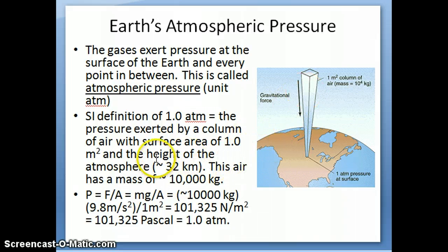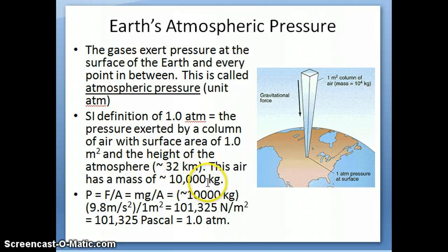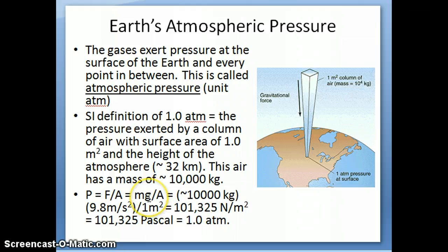You can calculate this because the height of the atmosphere is approximately 32 kilometers. If you calculate it considering the density of air, you'll find that the mass is a little over 10,000 kilograms, which is fairly heavy — approximately equal to the mass of two elephants. So if you take that mass, multiply it by the acceleration g (m times g), that becomes the force. Then divide that by the surface area of one square meter, and you get the quantity called atmospheric pressure.